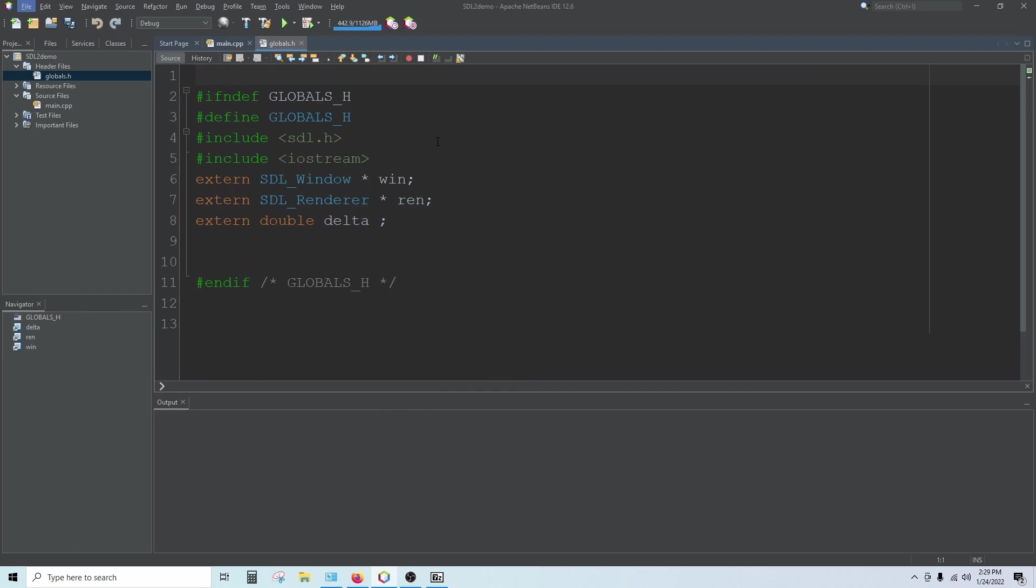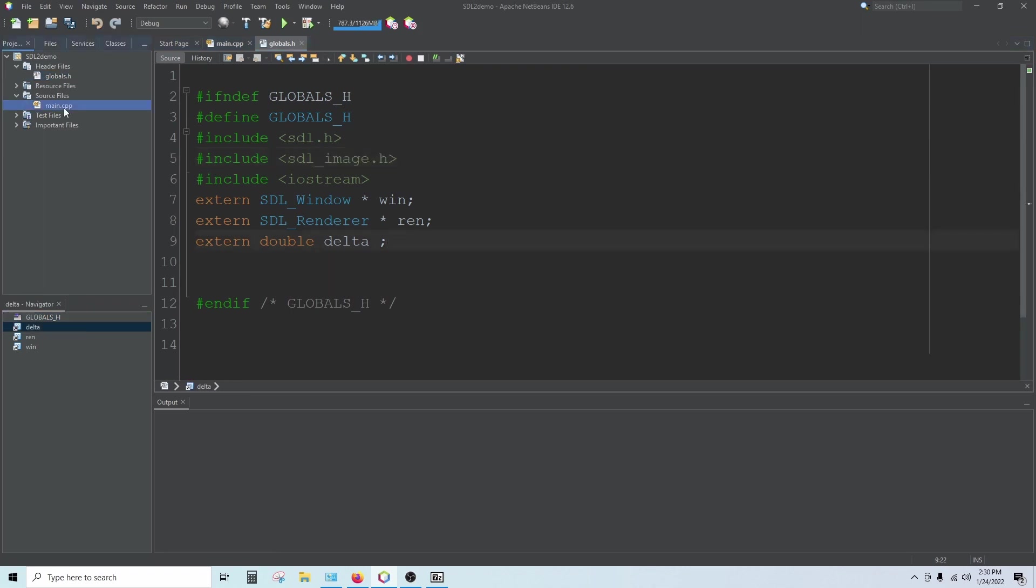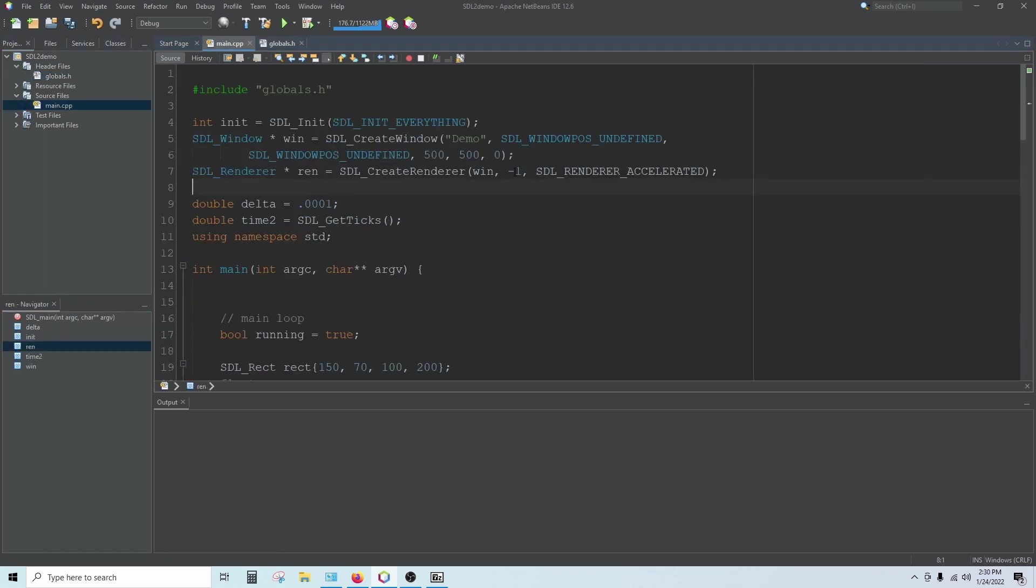In our globals header file, we'll want to include SDL underscore image dot h. And that's the end of the setup.